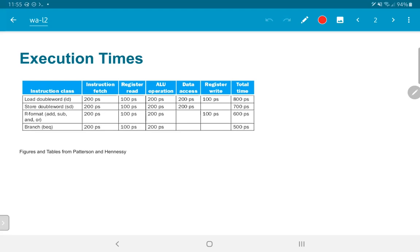A store word instruction would once again have the instruction fetch, a register read to get the address, an ALU operation to compute the address into which to store, and a data access which is writing into the data memory, taking 200 picoseconds. Note that fetching the value to be written into that address happened as part of the register read, so both the value and the address were extracted from the register file in parallel.